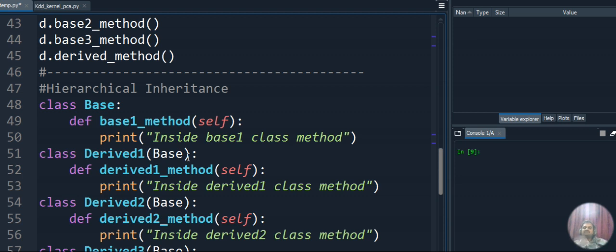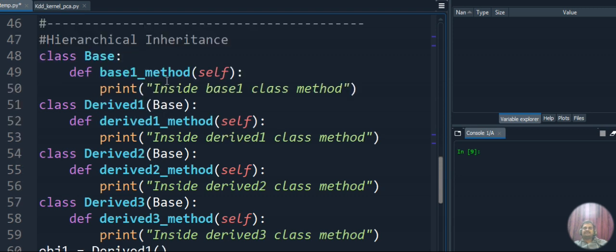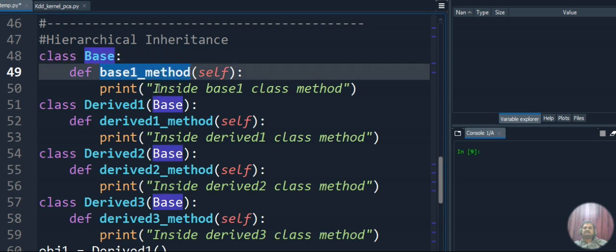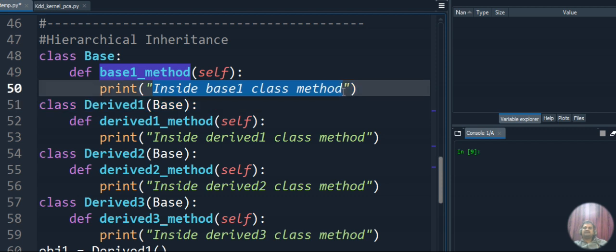Now let's move to hierarchical inheritance. Hierarchical inheritance is the reverse of multiple inheritance. In multiple inheritance we have multiple base classes and a single derived class. In hierarchical inheritance we have a single base class and multiple derived classes. For every derived class we have to create an object to access the base class method as well as that derived class's own method.